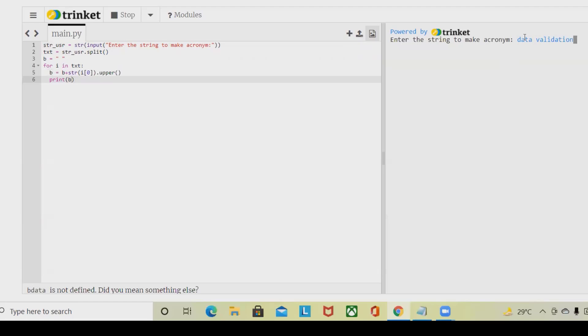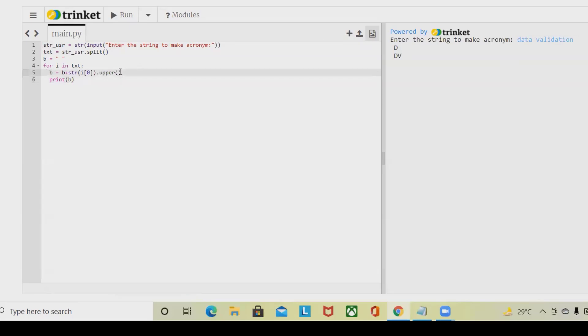Now once I will click enter, it will create the acronym of D and then V, so DV. This is how it got created.